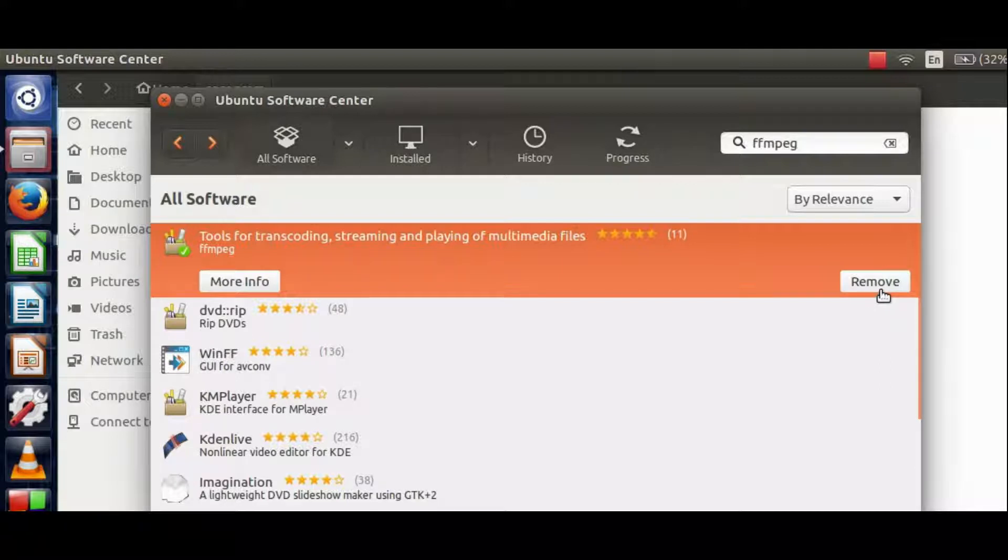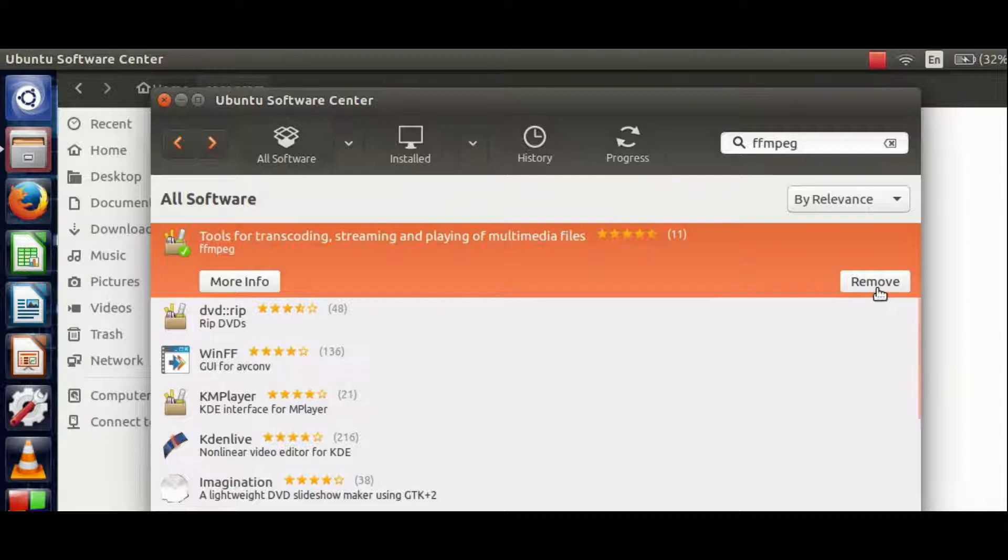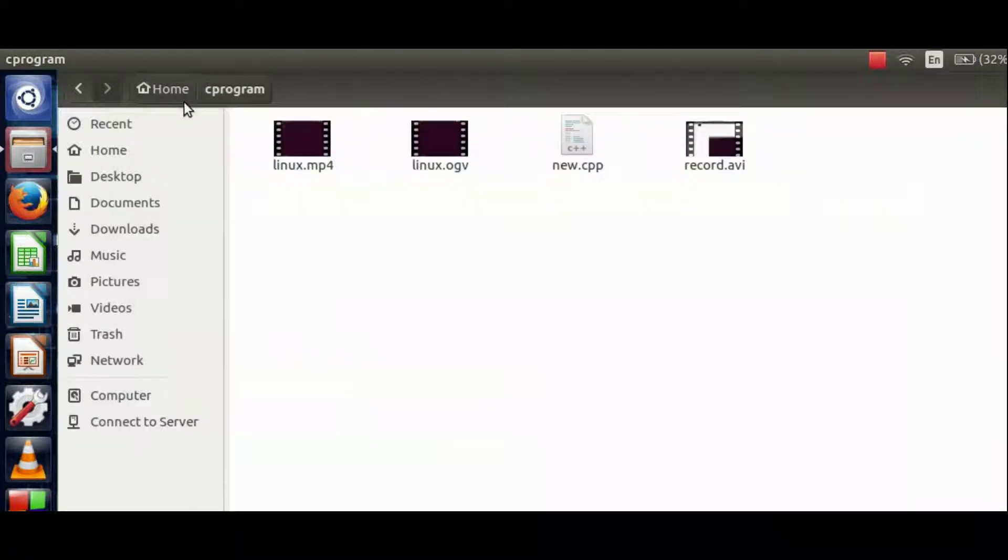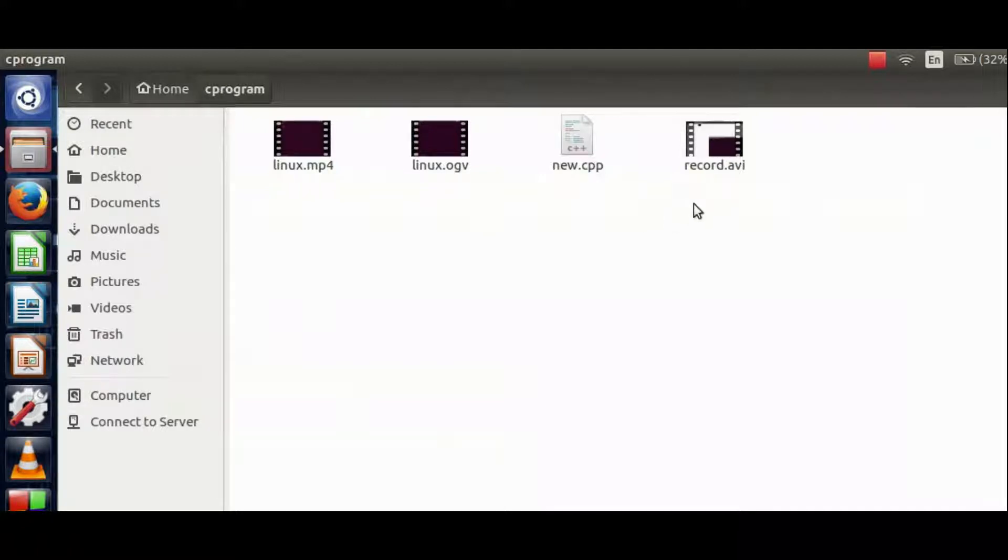Instead of install, I see remove since I have already downloaded and installed it. This is showing me whether I want to remove this utility or not. Now since we have this tool, let's convert this record.avi file I have in my C program directory.